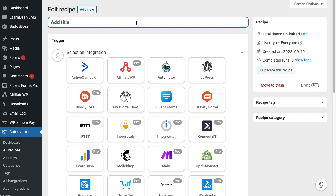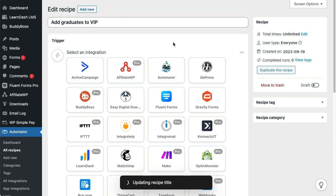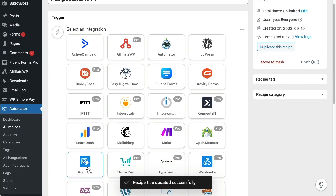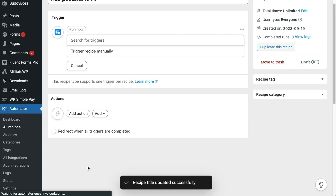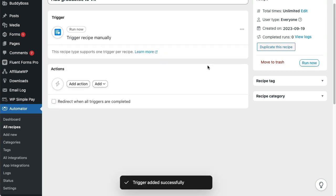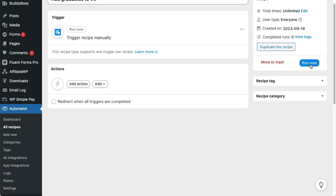As always, we'll start by naming the recipe. I'll call this one Add Graduates to VIP. Then we'll choose the Run Now integration. Notice that when I choose Run Now and its only trigger option, the recipe settings change on the right side so that there's a Run Now button. We won't use it yet, but that's how you initiate these recipes.